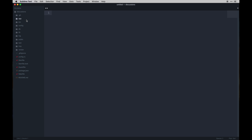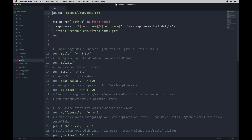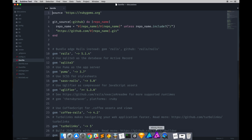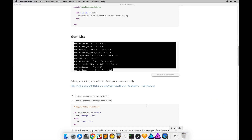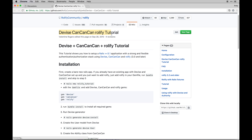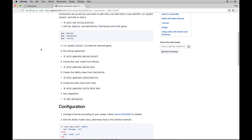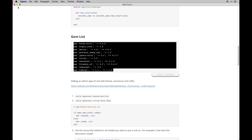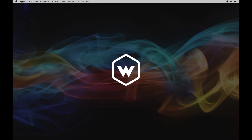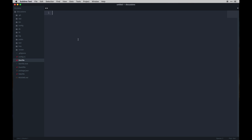So we have those gems installed. The next thing I want to do is look at a tutorial I found on the Rolify community page on the Devise website. You can add Devise to CanCanCan with Rolify and it walks you through the steps. I'll show you how to do that in a more concise way, but I want to show you that the resource is out there if you want to do it yourself.